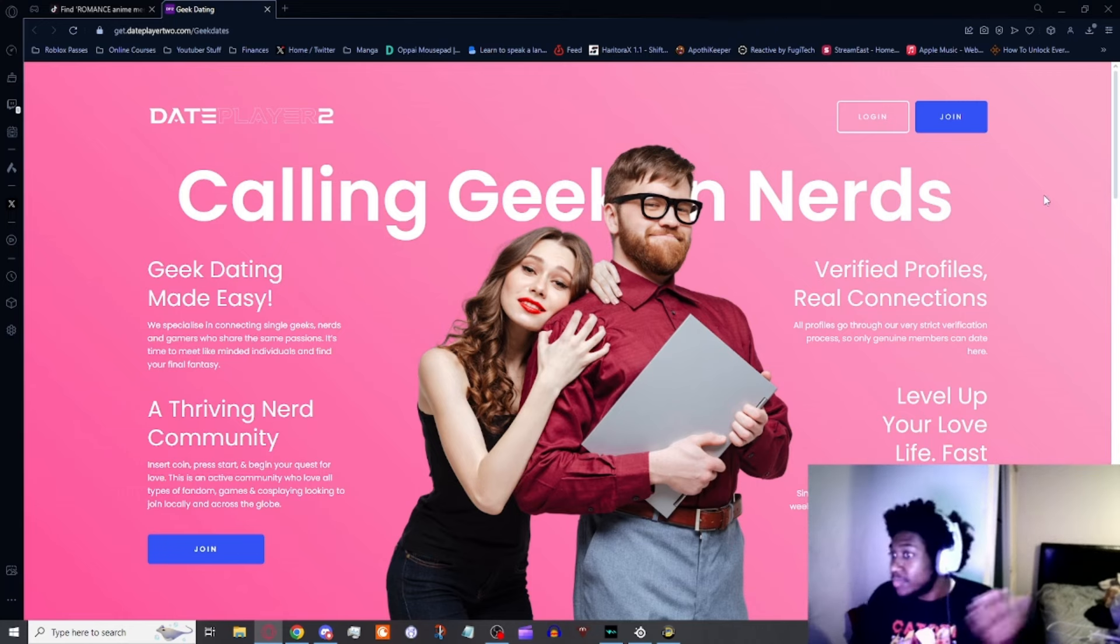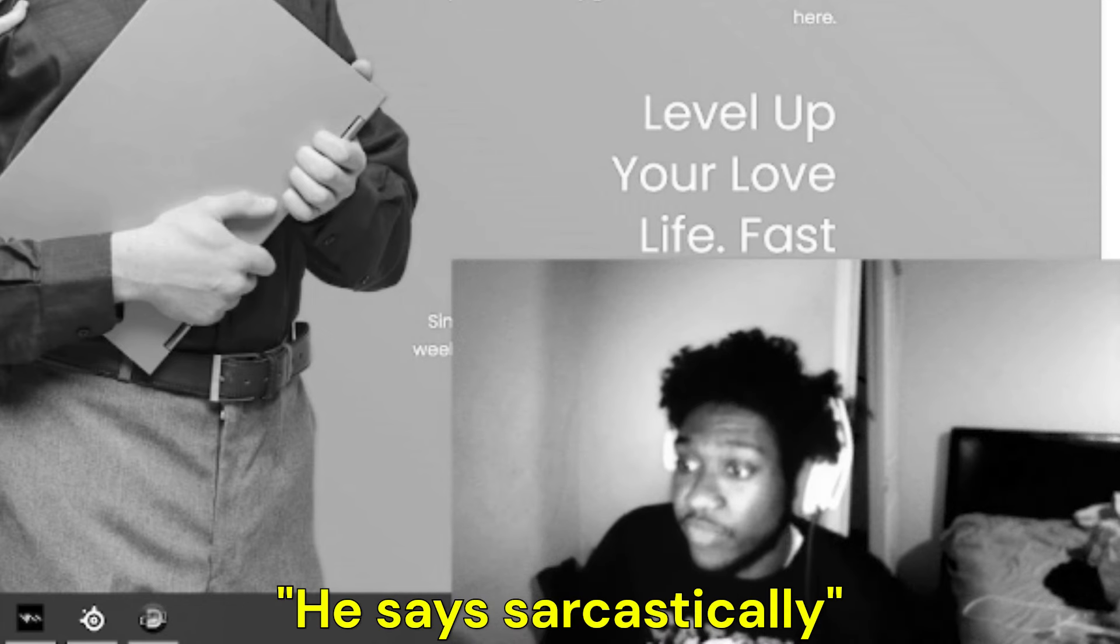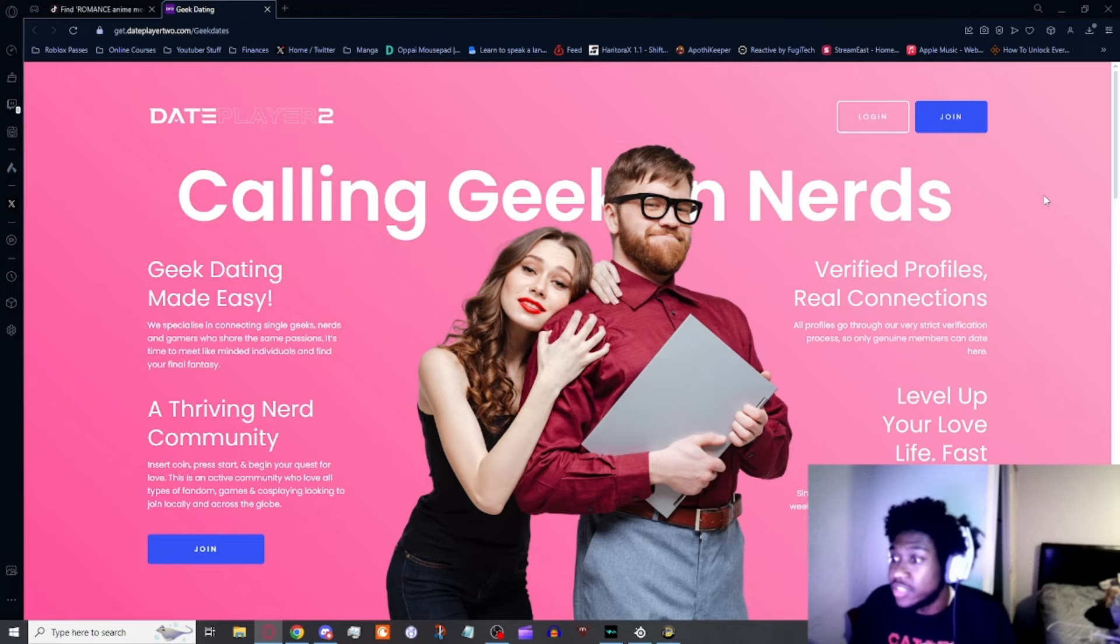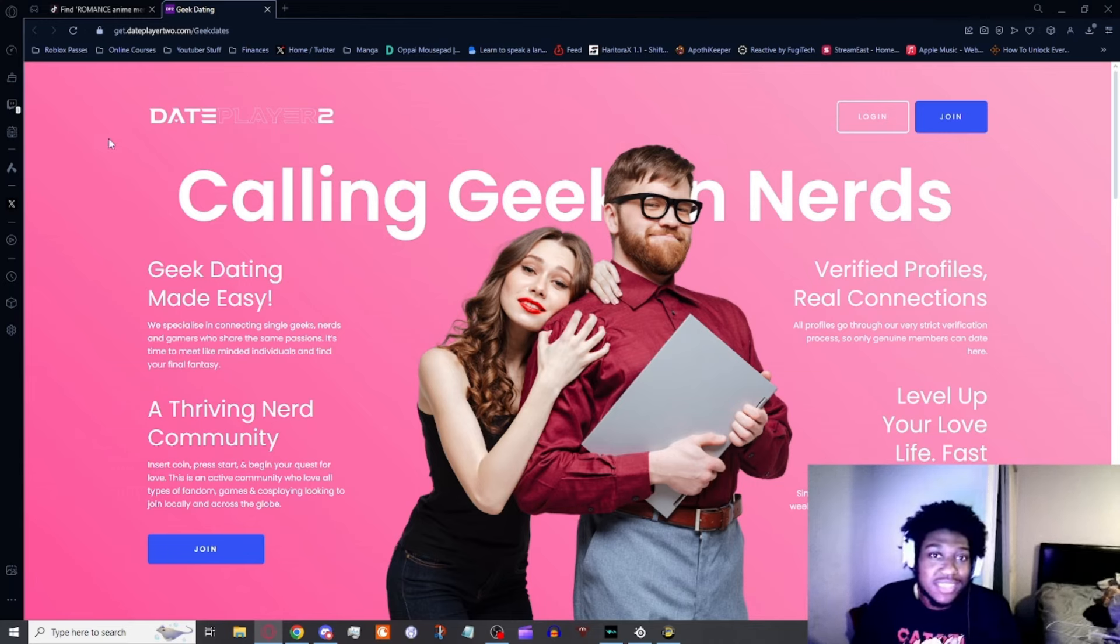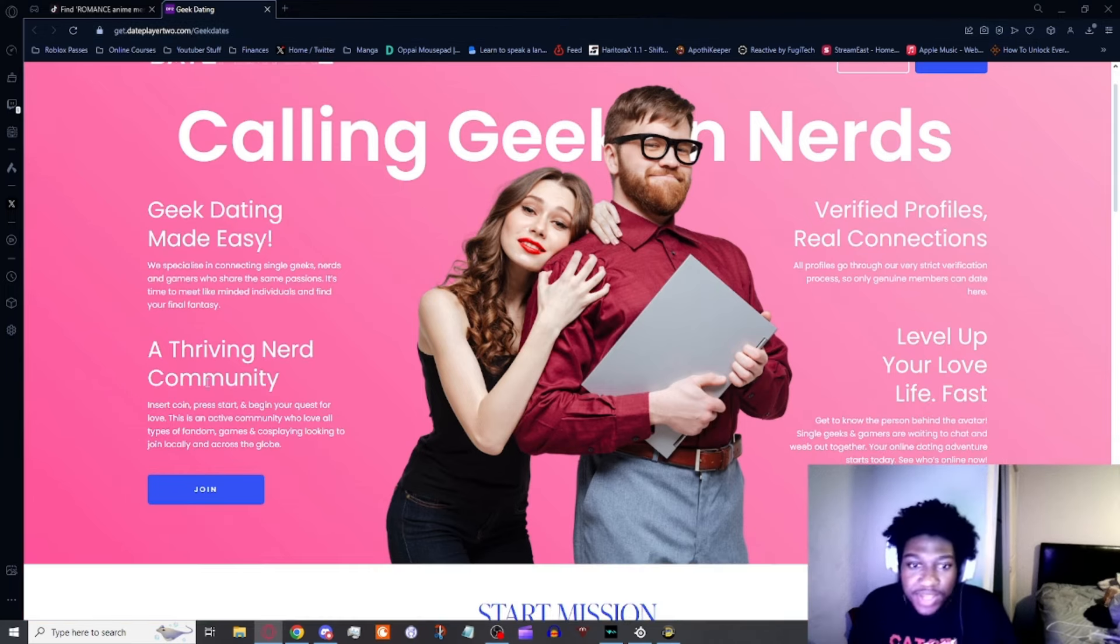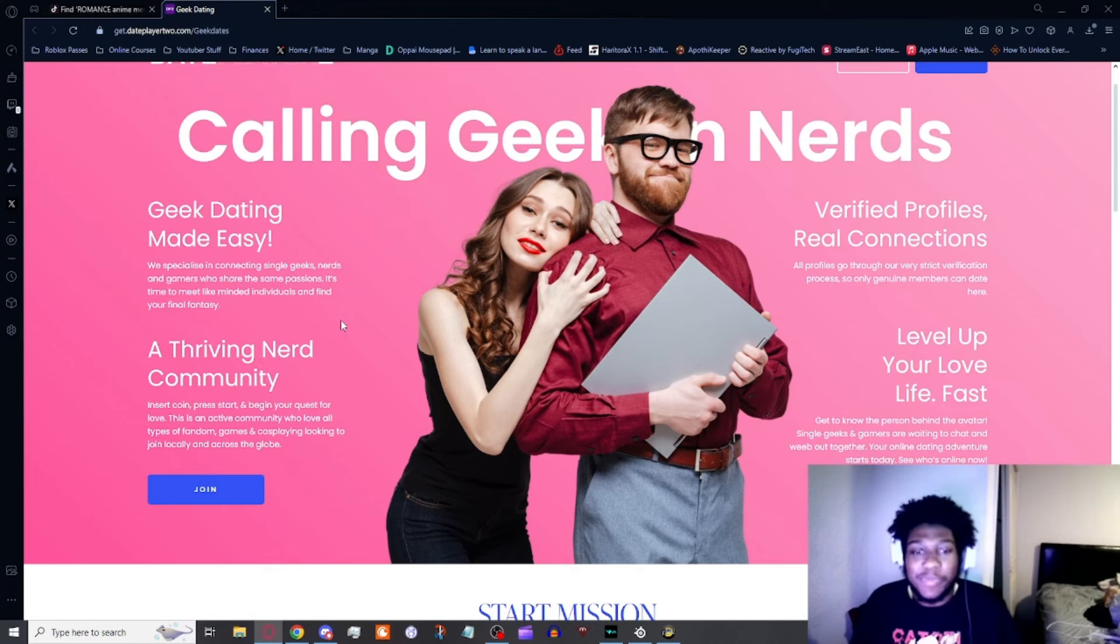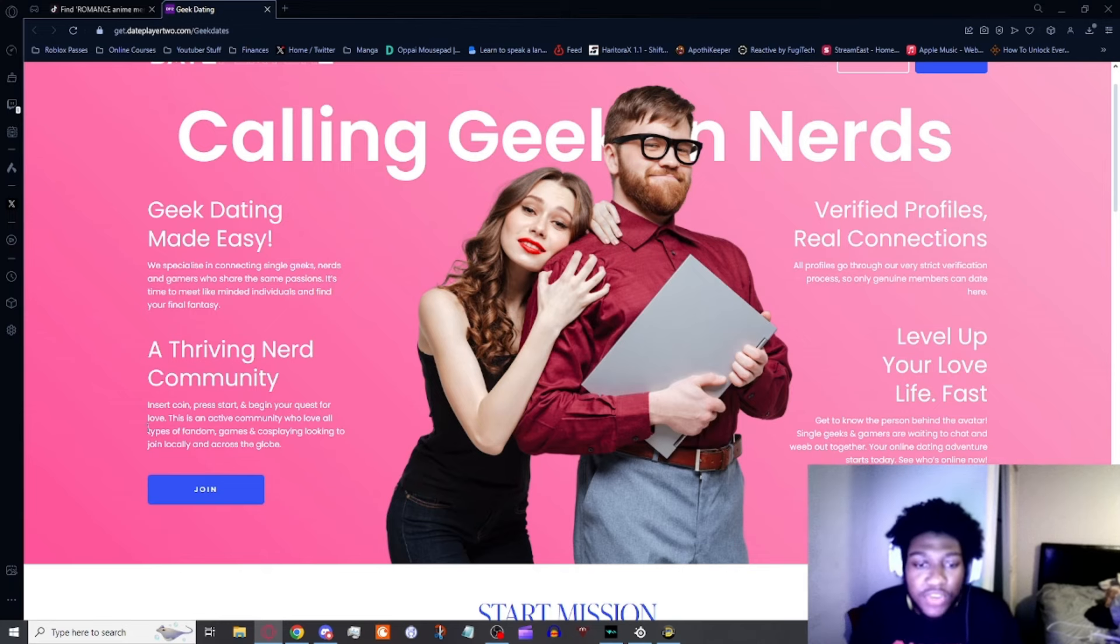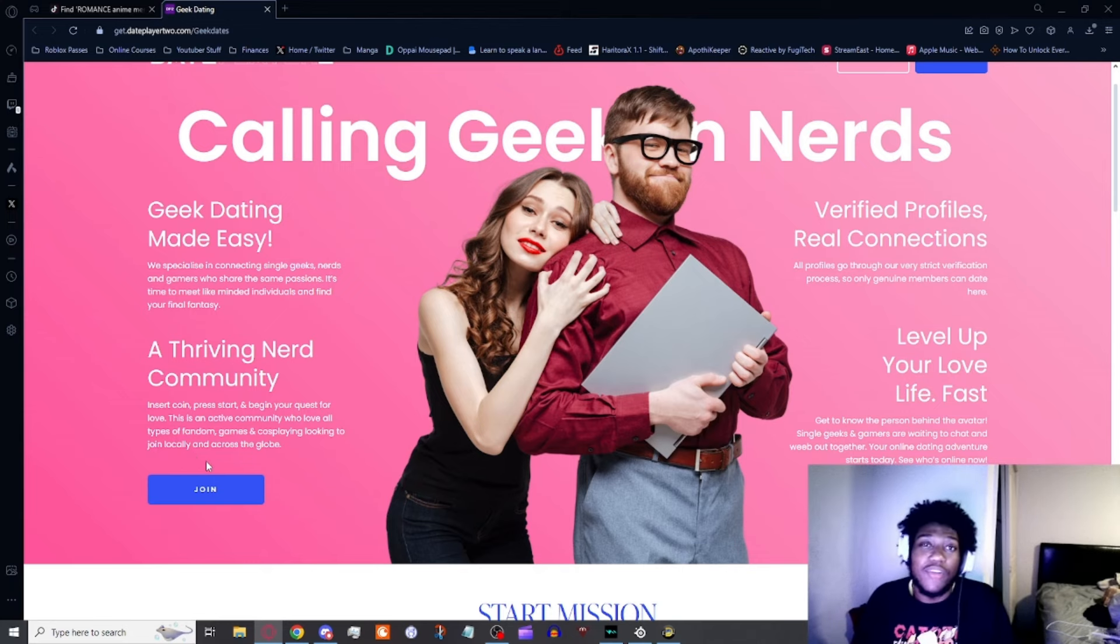Verified profiles, real connections. All profiles go through a very strict verification process. On the bright side, at least it has a proper HTTPS. It's a real thing, so I gotta give them credit. A thriving nerd community: insert coin, press start to begin your quest for love. There's an active community who love all types of fandoms, games, and cosplay, locally and across the globe.